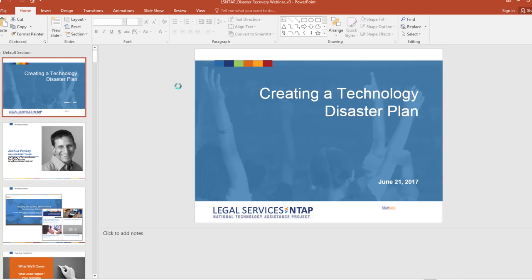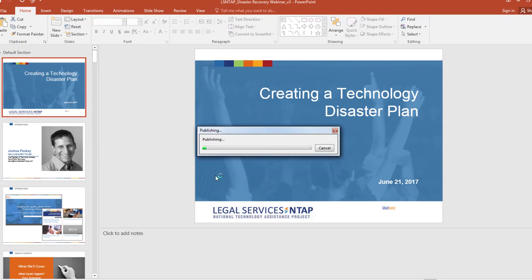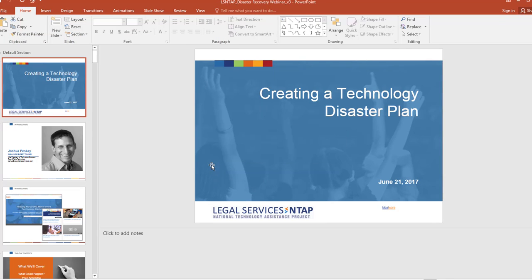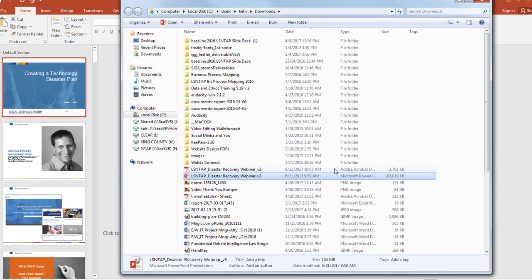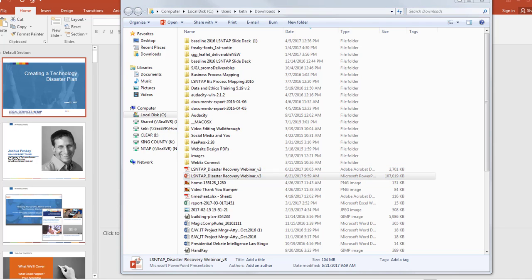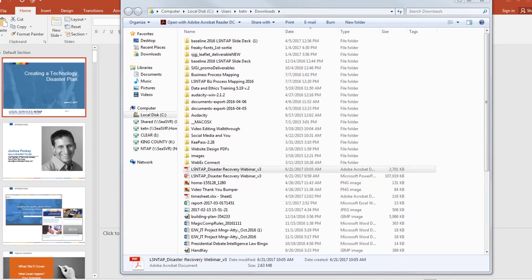There is also a raise hand function, and if you use that we will watch the attendees list and then unmute you so you can ask questions aloud. If you've got a question, there's probably several other people with that same question. Please type it into the box or raise your hand so that everybody else can hear and we can answer those questions as we go forward.